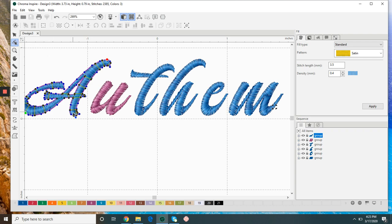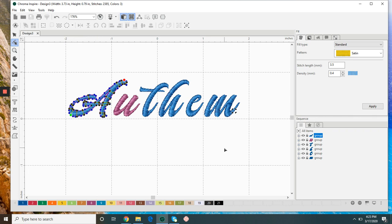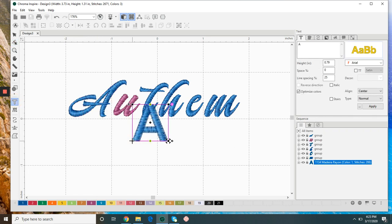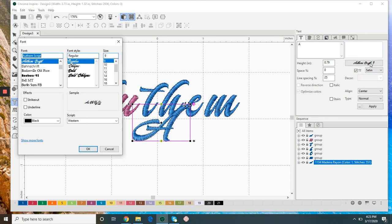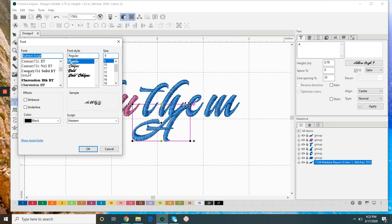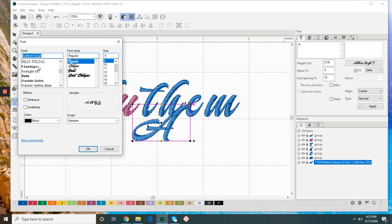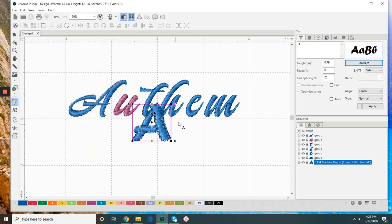So you have an endless amount of fonts that you can easily use just by clicking the TT icon here, and whatever font you download on your computer, you can use that in Chroma very easily.